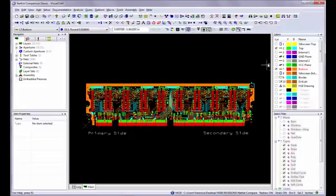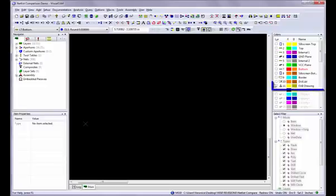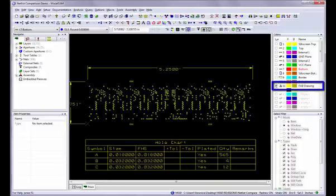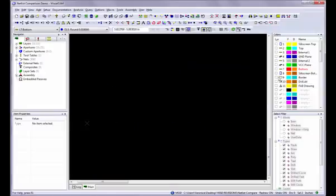We recommend that any documentation for the board be placed on a separate drawing layer. This includes mechanical drawings and hole charts. Placing it on a drawing layer assures it will not interfere with any processing, such as netlist generation.